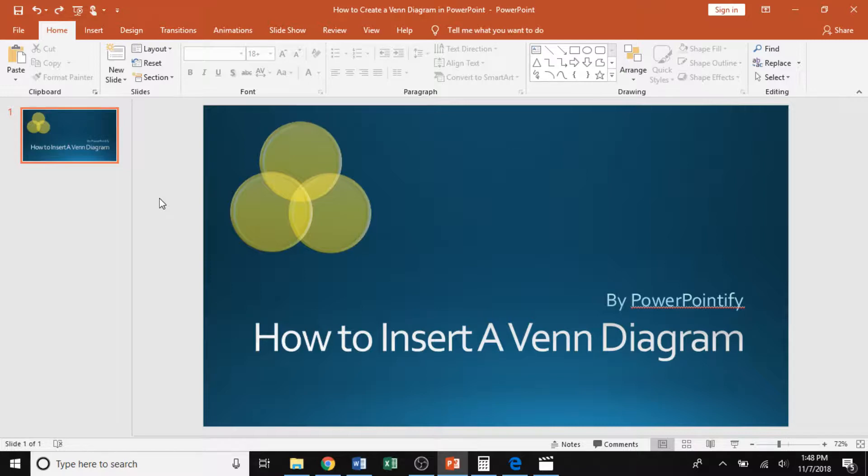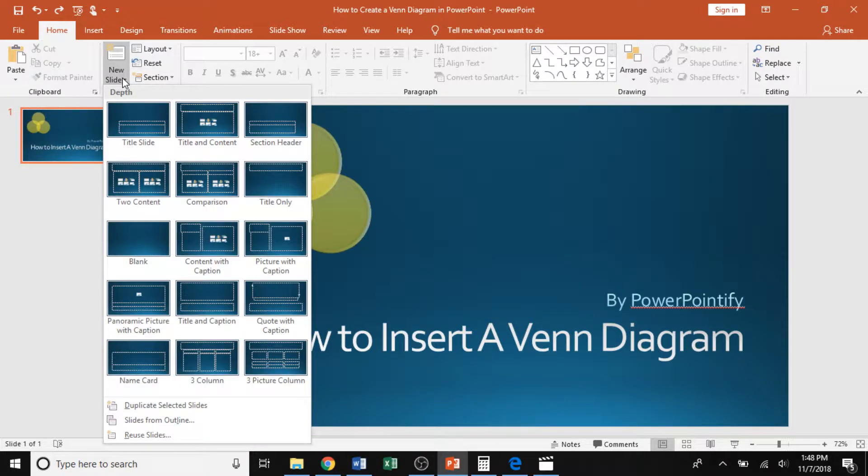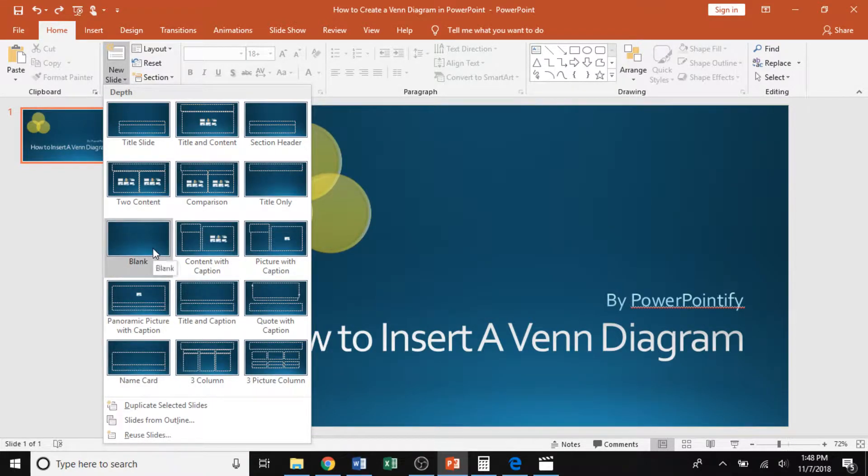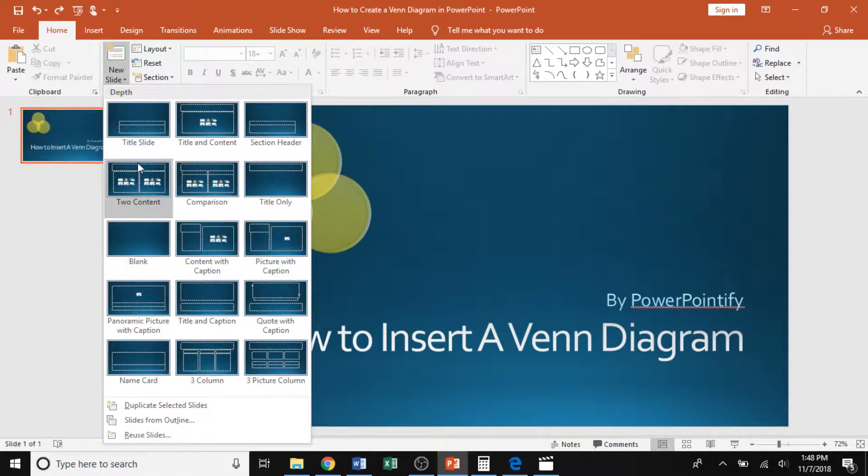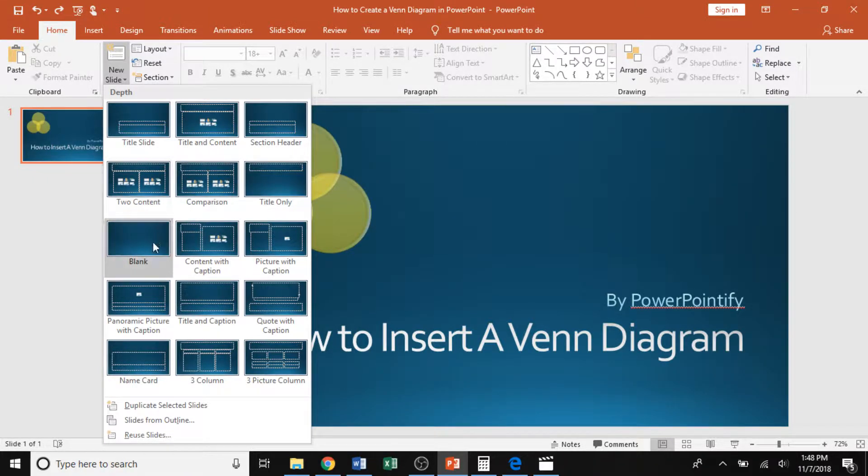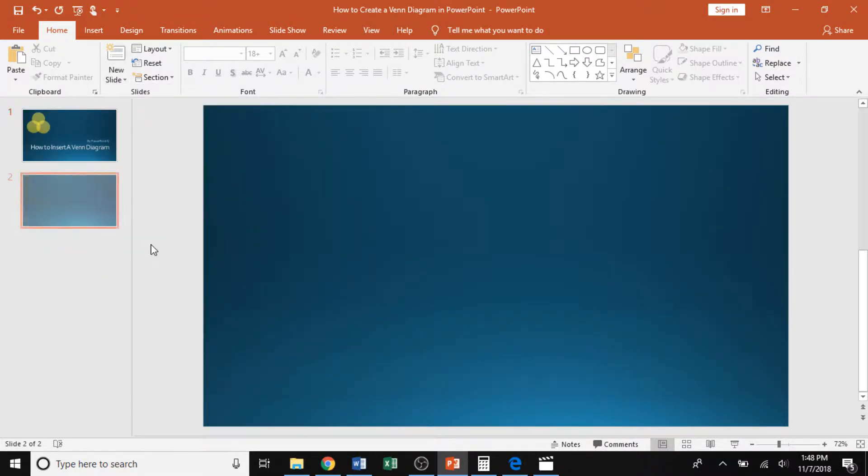To start off, I'm going to insert a blank slide. The reason I'm choosing a blank slide is because that will give me the most room to create this Venn diagram. Now, if your presentation calls for having two concepts, comparison, any other slide layout, that is no problem. Choosing a blank slide is purely preference.